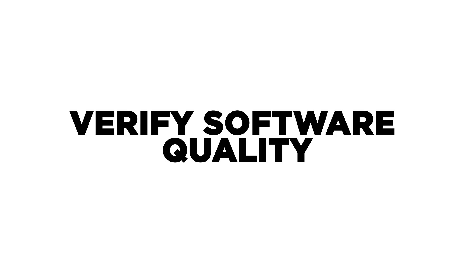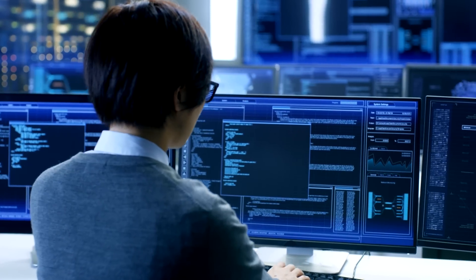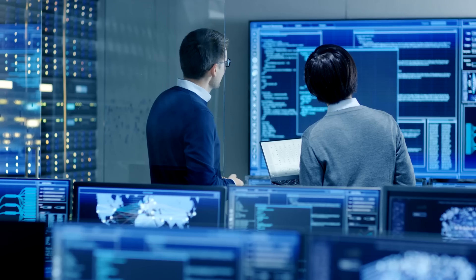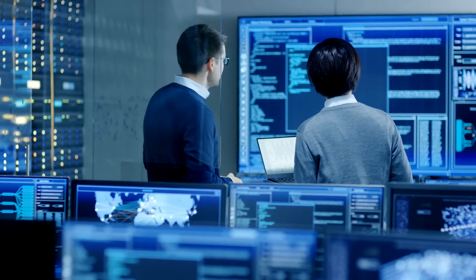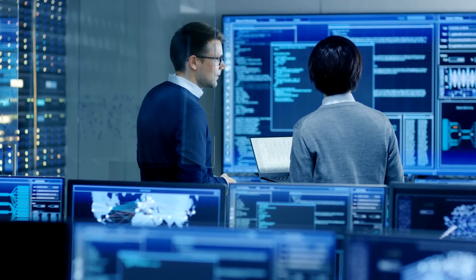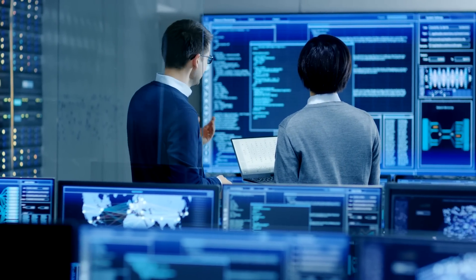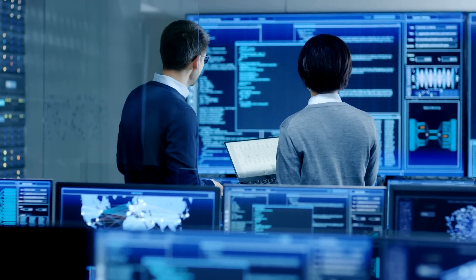Step five: verify software quality. The software produced is regularly checked for quality, so defects are spotted early in production and promptly fixed. Verifying software quality ensures that you deliver a top-notch product that meets users' needs.